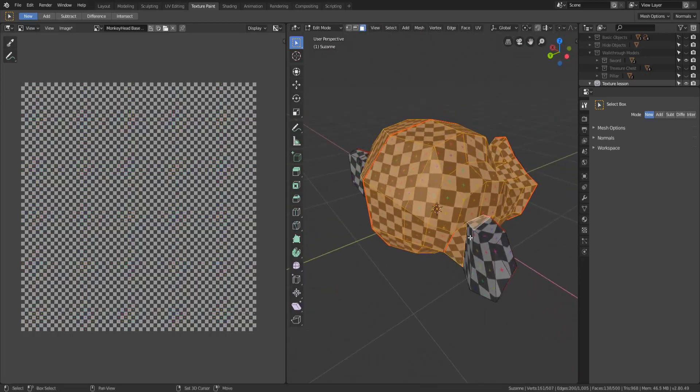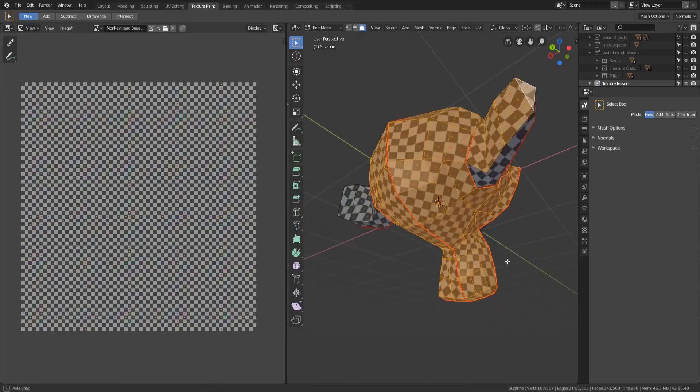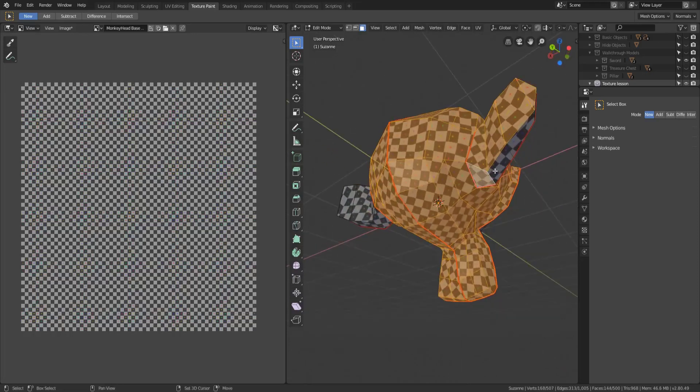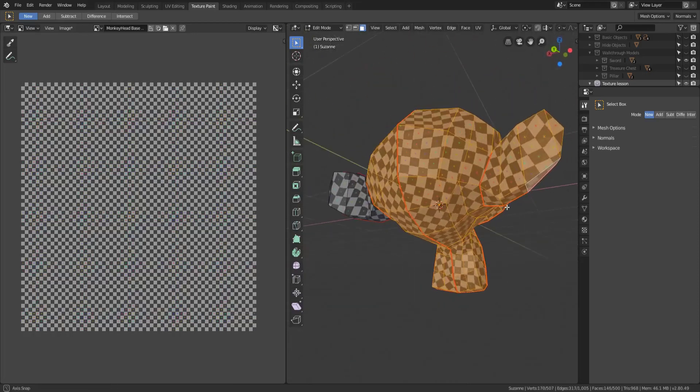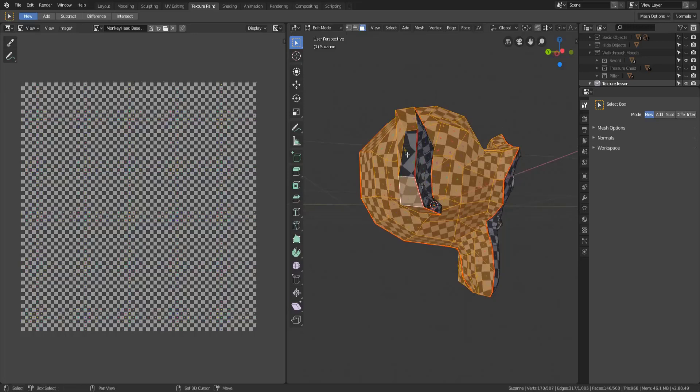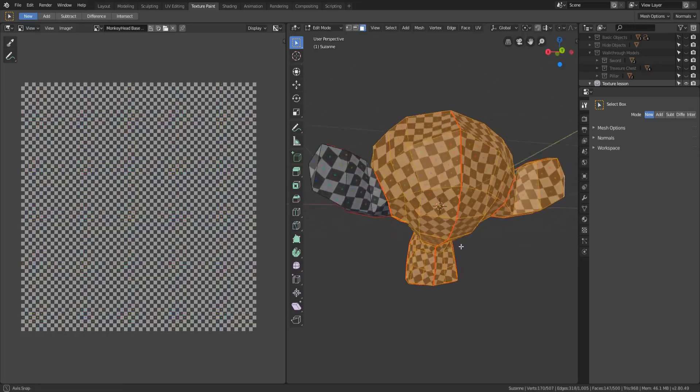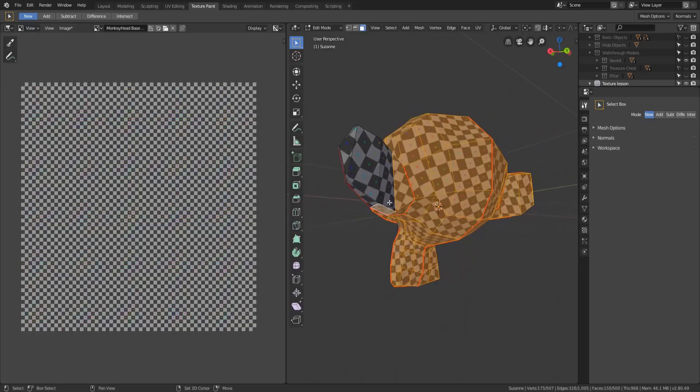So then I would have to come in and manually select the other faces that maybe I wanted the brown to be on which is just the back of the ear, back and sides of the ear. So I can go ahead and do that.